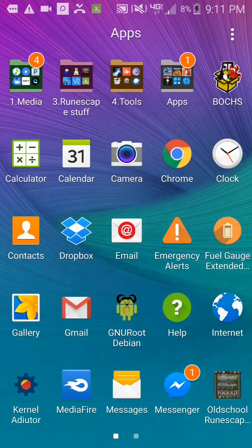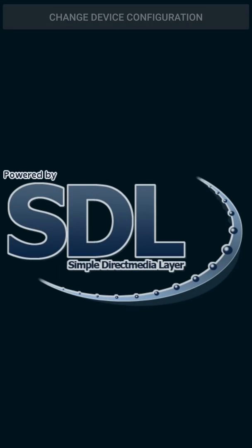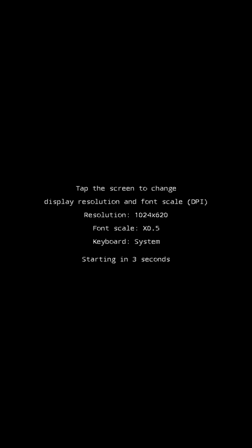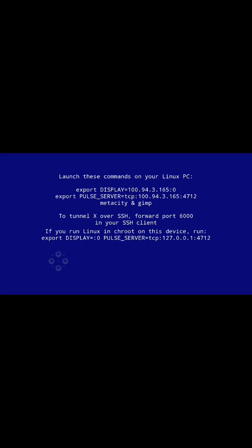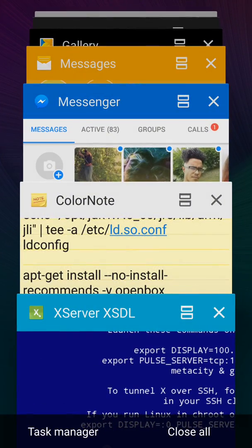I'll open up XServer first. After you see the blue screen, go ahead and switch back over.